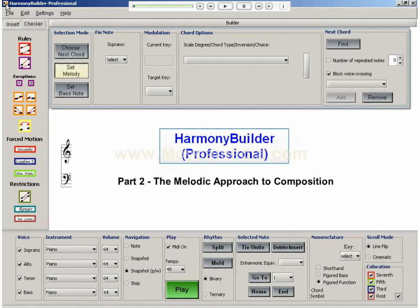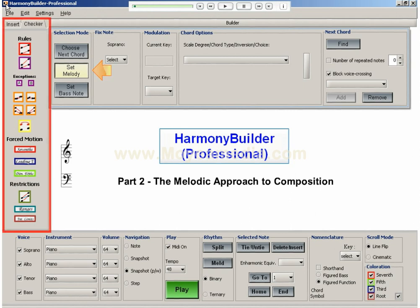Another approach to composing a segment of music is to start out with a melody. For this approach, ensure that the Set Melody button is selected and that all the rules of harmony are turned on in the checker panel.